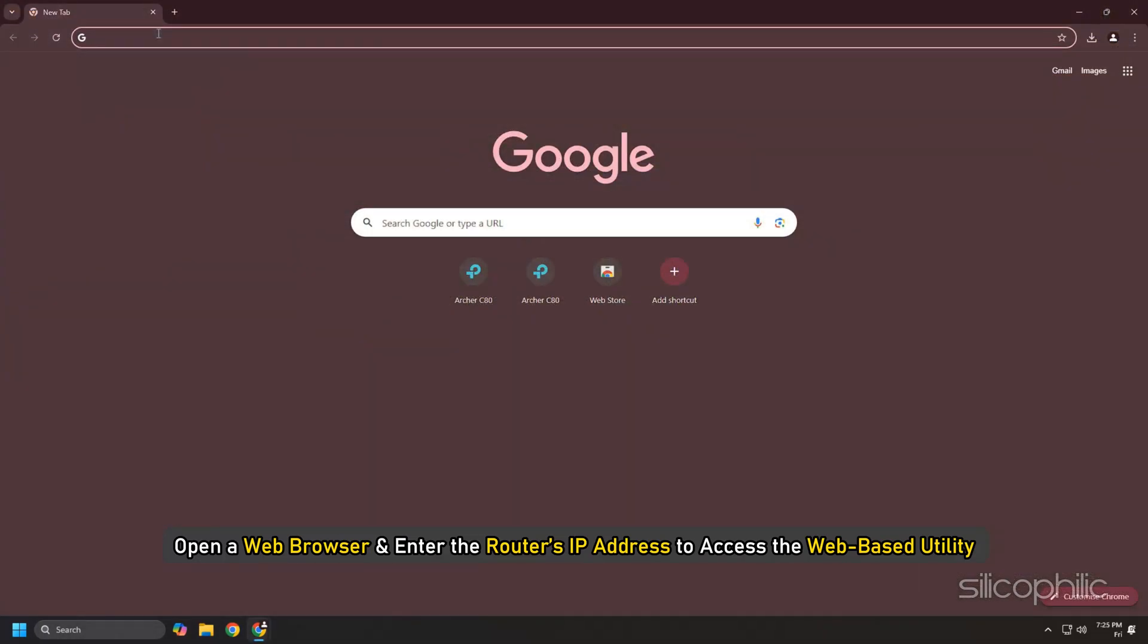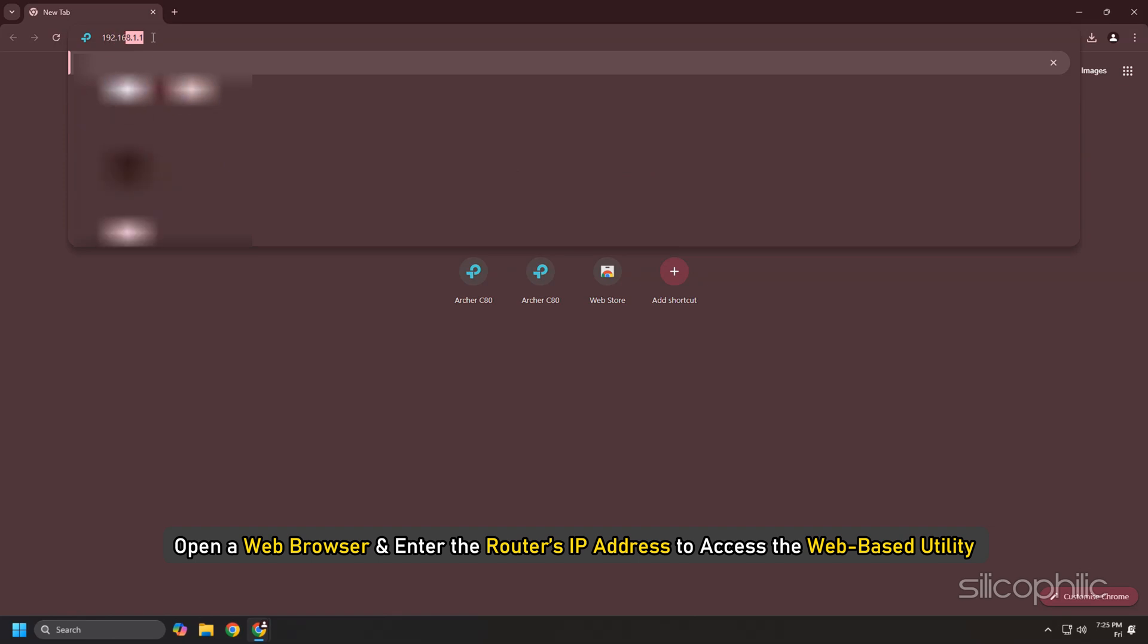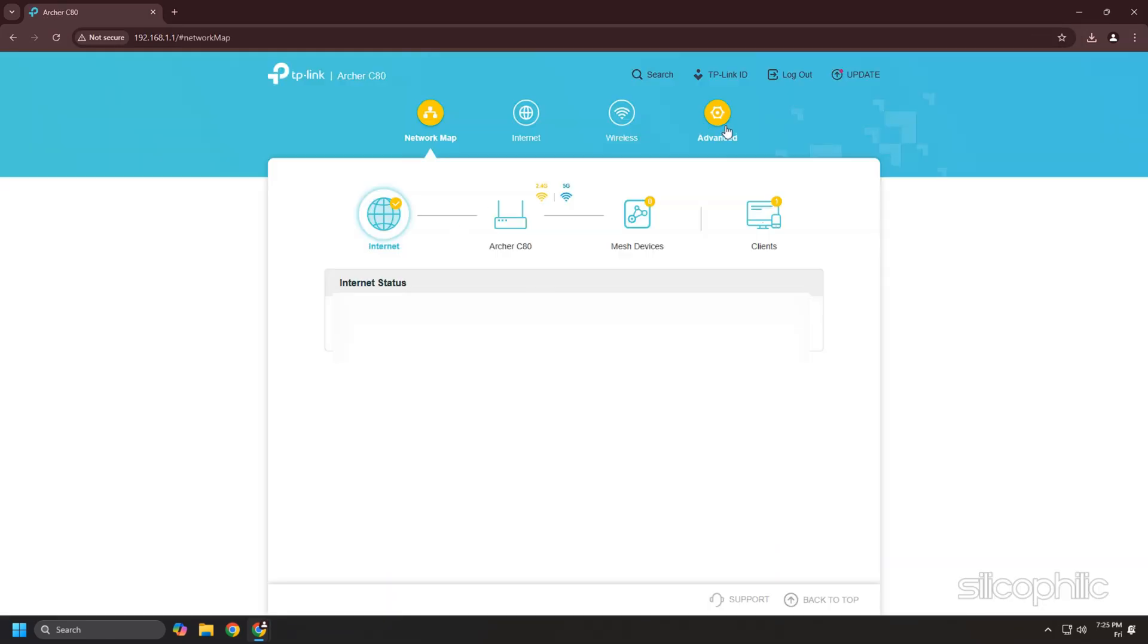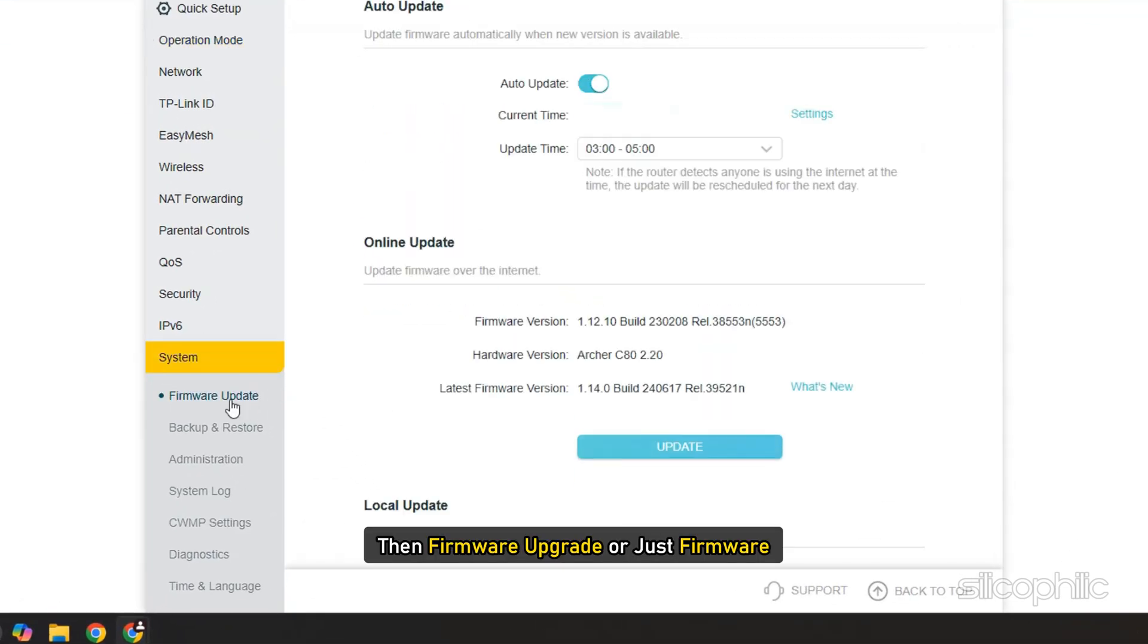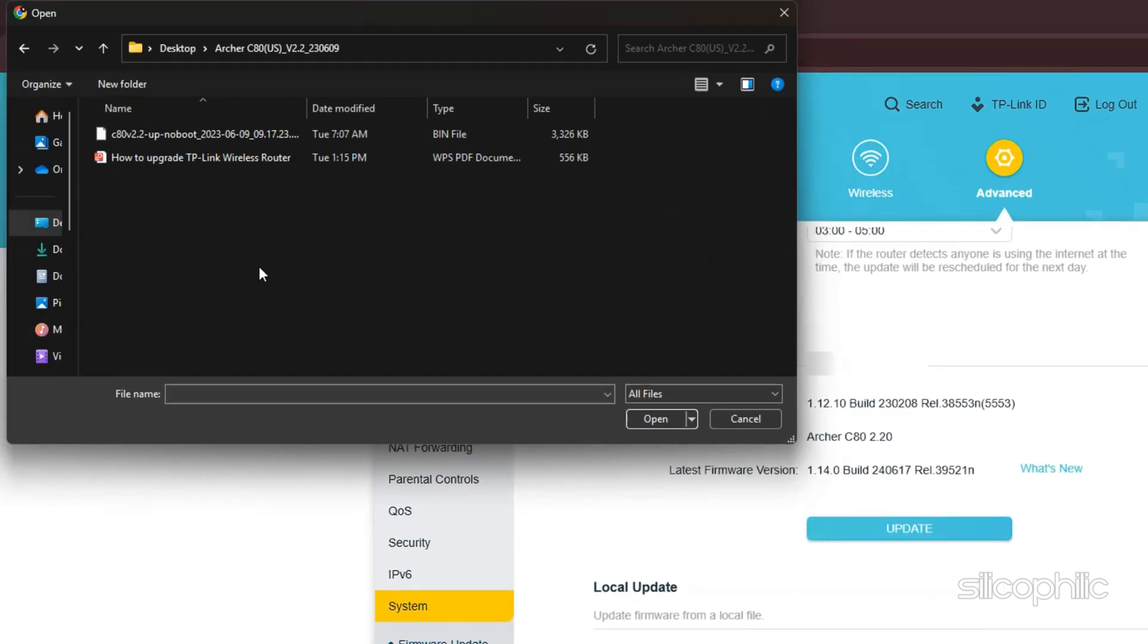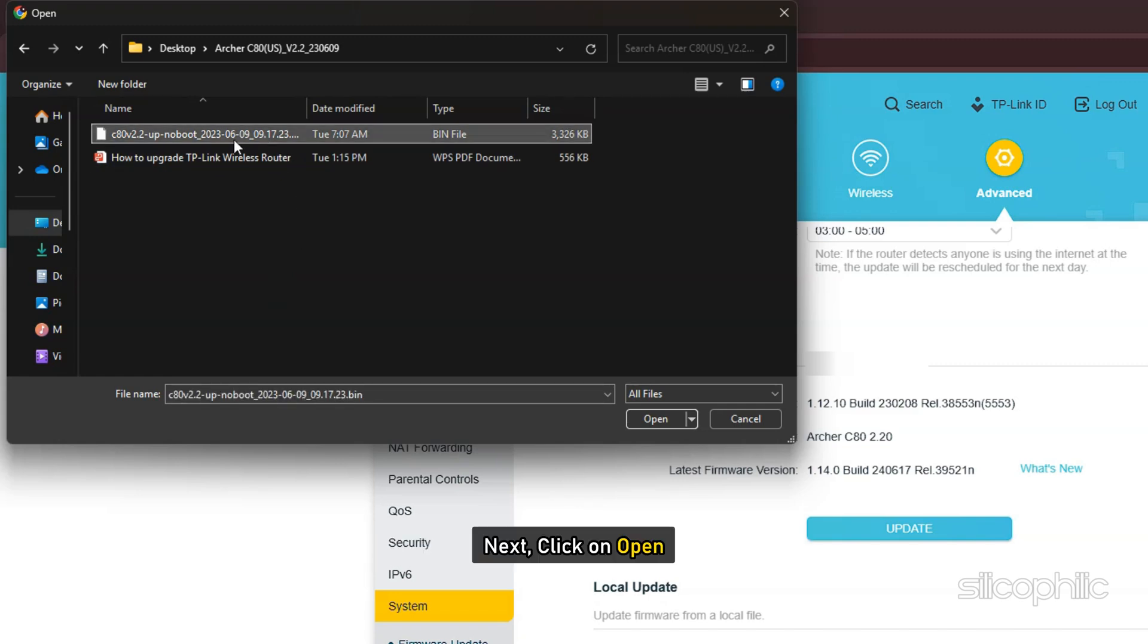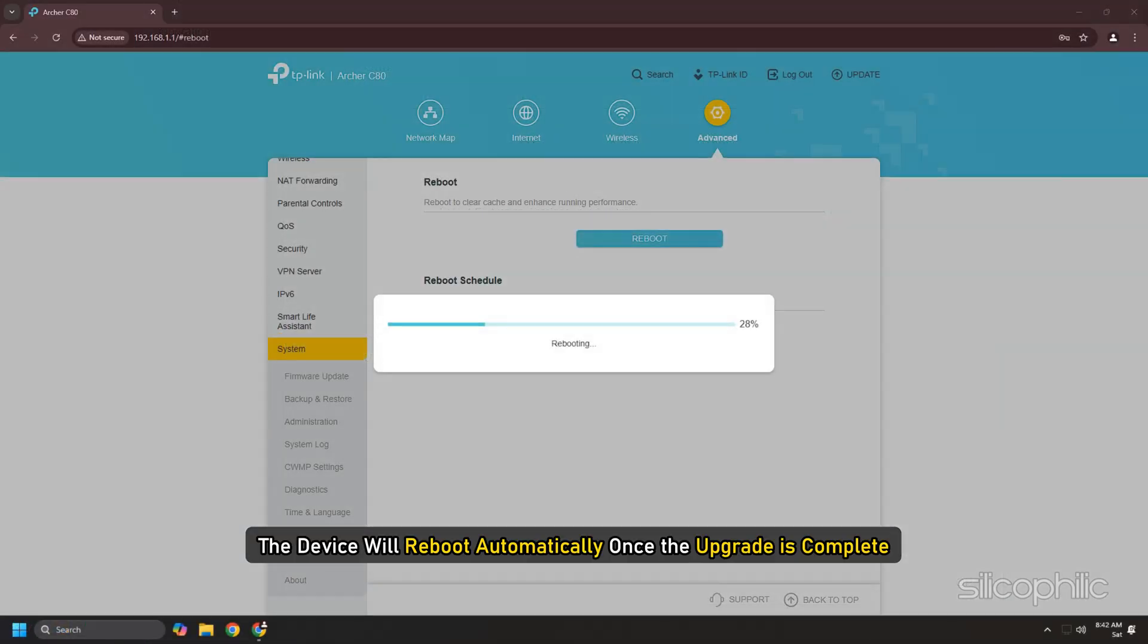Open a web browser and enter the router's IP address to access the web-based utility. Log in with your username and password. Go to System Tools, then Firmware Upgrade. Click on Browse, choose File and select the extracted firmware file. Next, click on Open, then click on the Update button. The device will reboot automatically once the upgrade is complete.